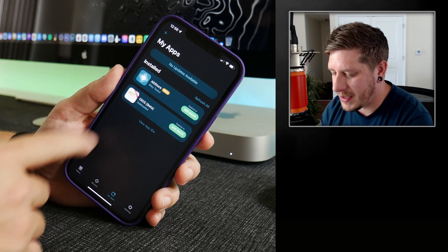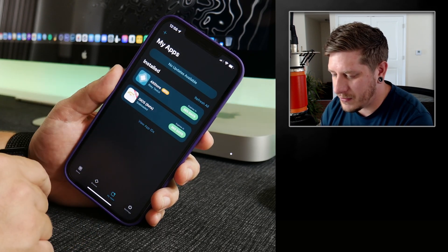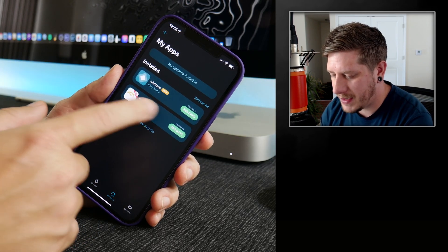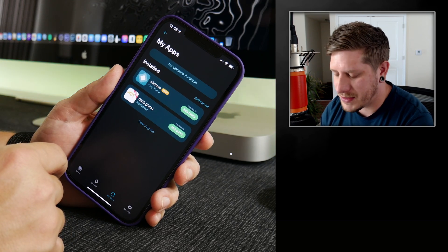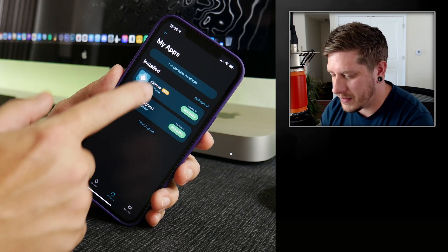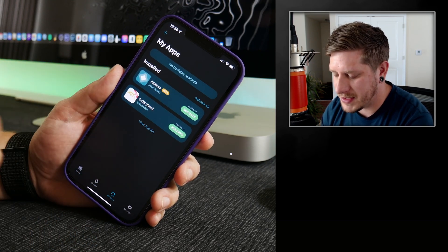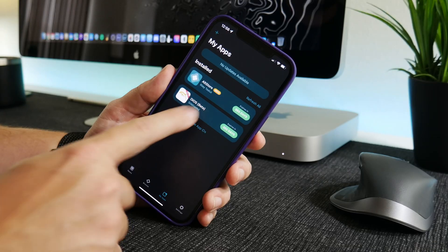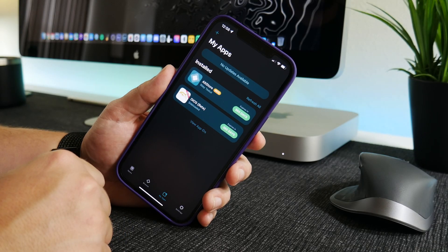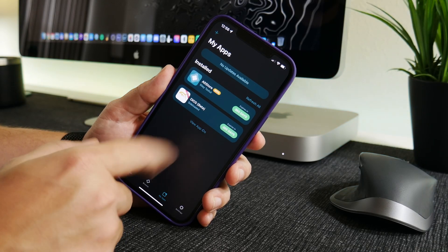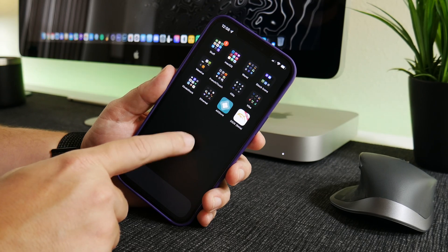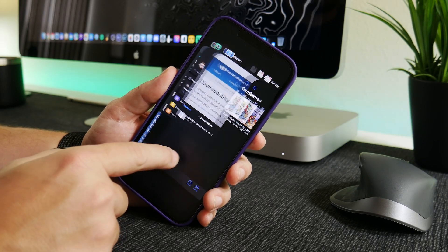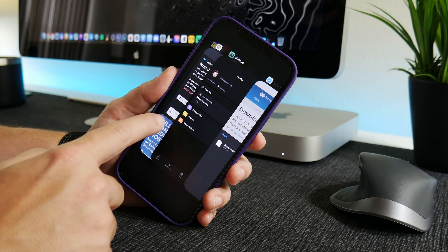We're doing the AltStore beta — the paid version of AltStore, at least currently until this version is released for free. What we're going to do is install Dolphin iOS. As you can see I already have it, so it's really quite easy to install. I'll leave the link for this in the description.